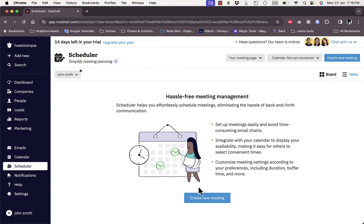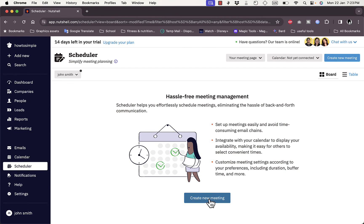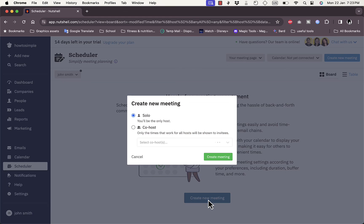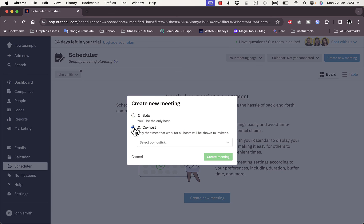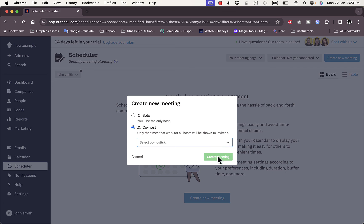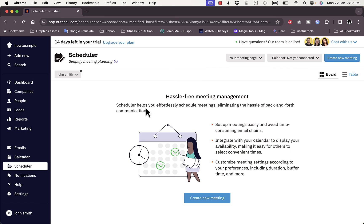Let's close this for now. Here you can create a new meeting. Let's click on it to see how it works. You can create a solo meeting where you'll be the only host, or co-host with another one of your team. You can select the co-host and then create the meeting.